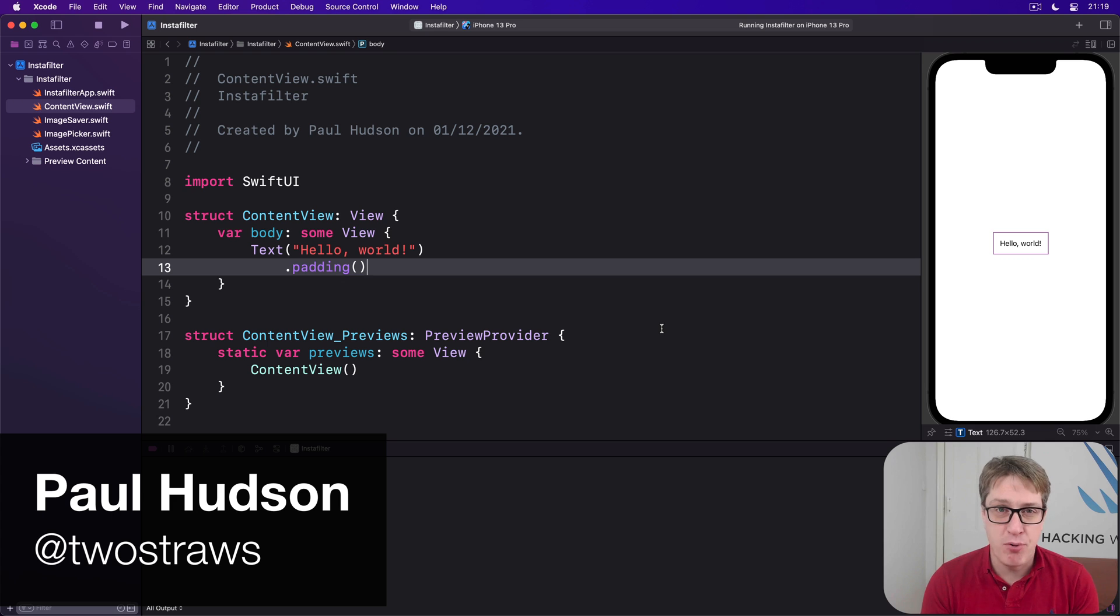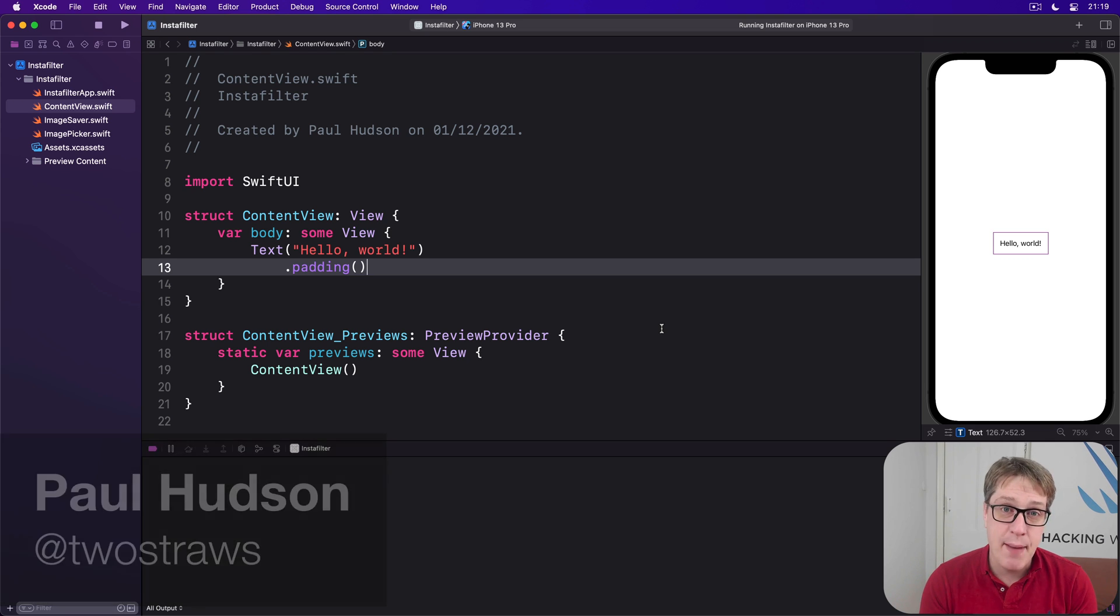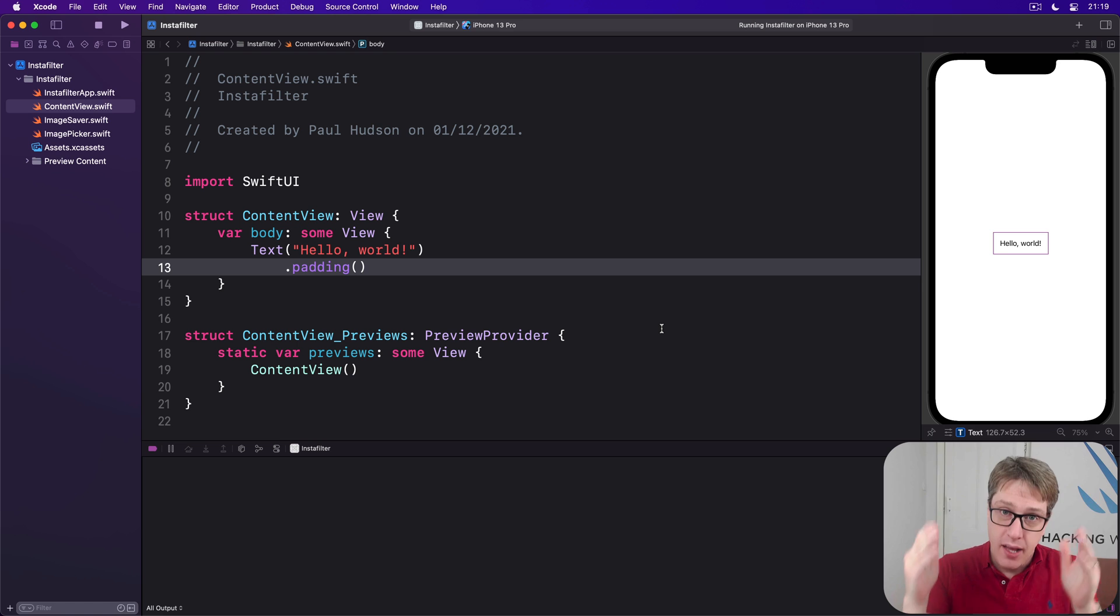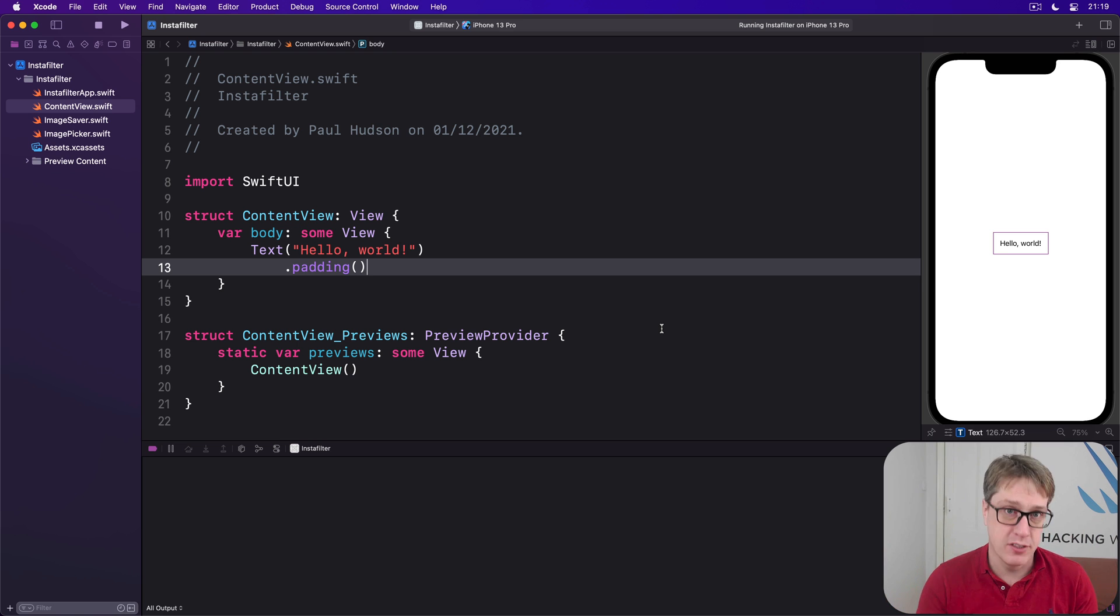The first step in this project will be to build a basic user interface, which with this app is going to be a navigation view so we can show the title of our program, InstaFilter at the top.